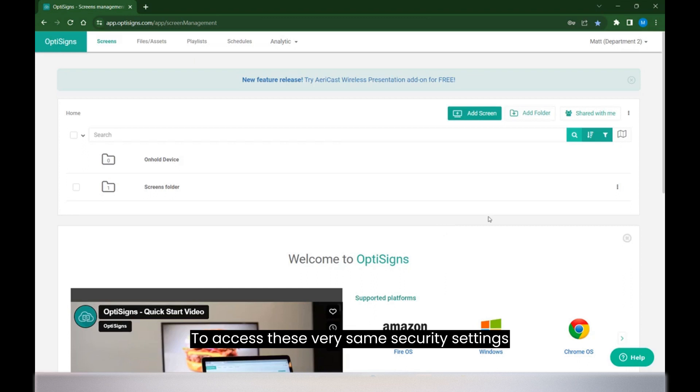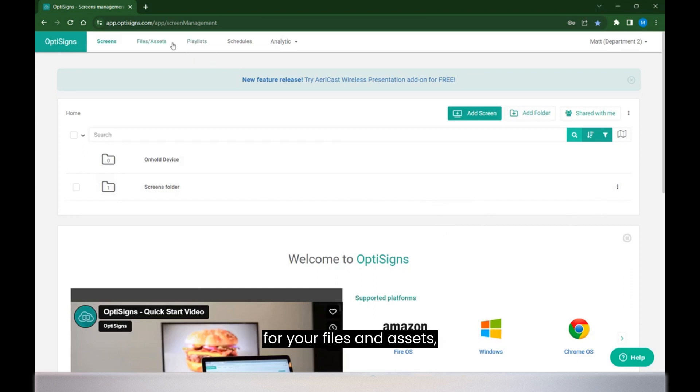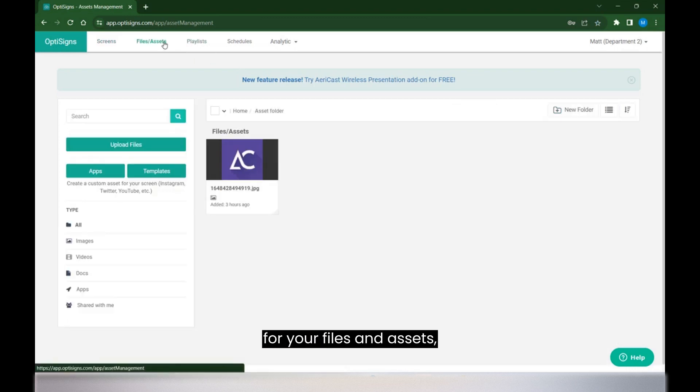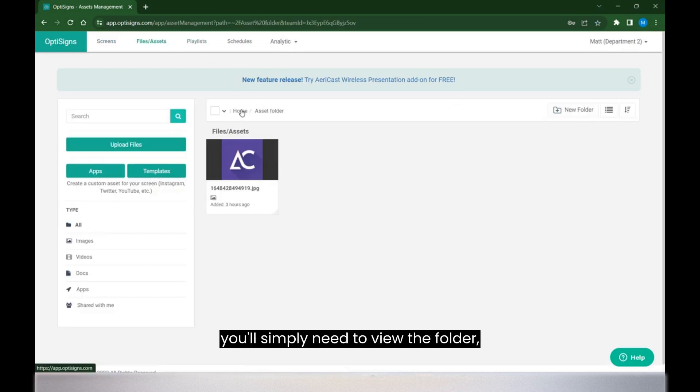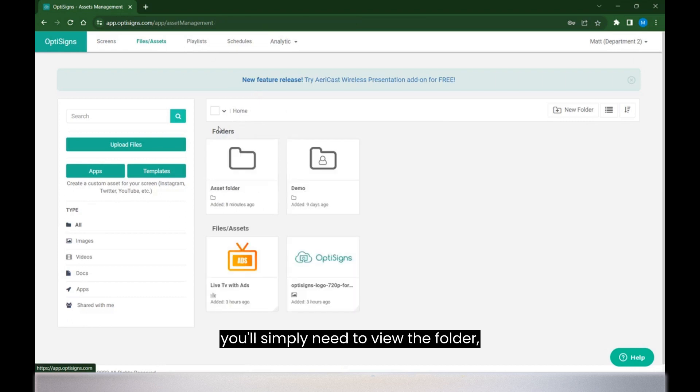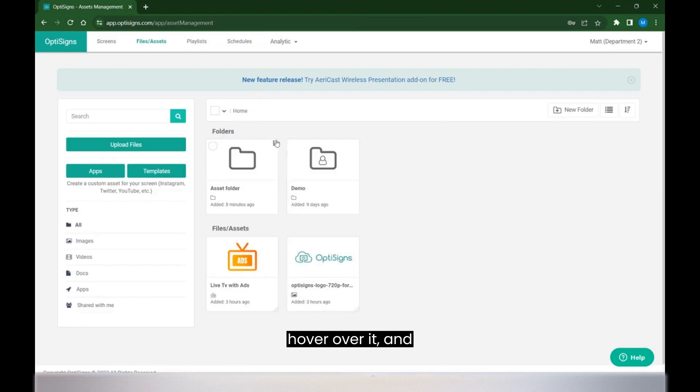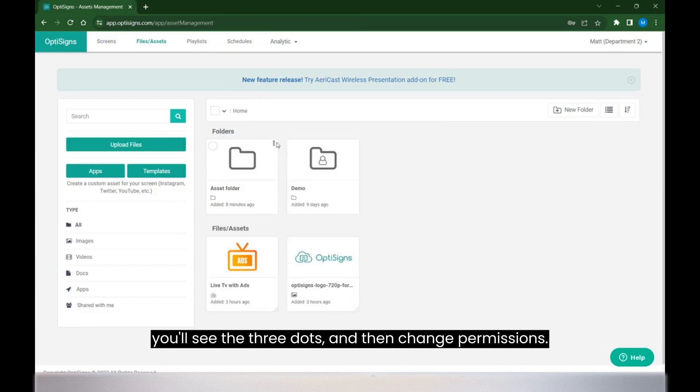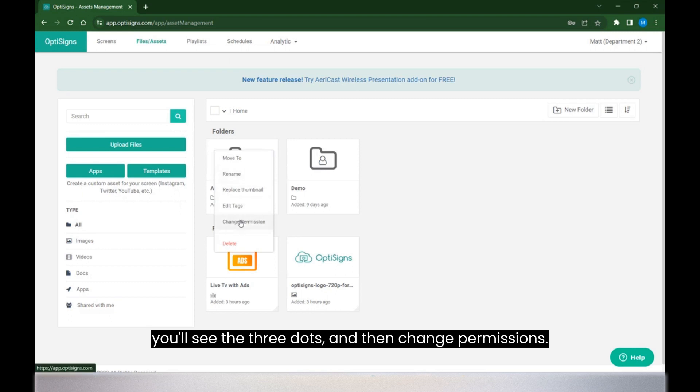To access these very same security settings for your files and assets, you'll simply need to view the folder, hover over it, you'll see the three dots, and then change permissions.